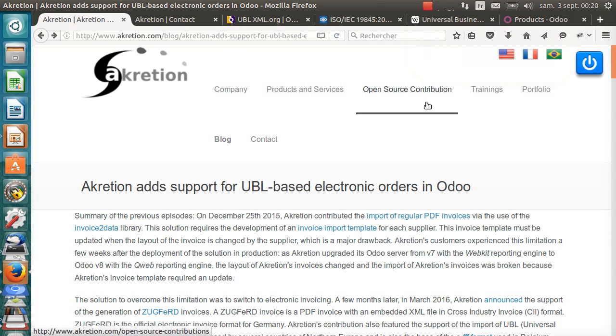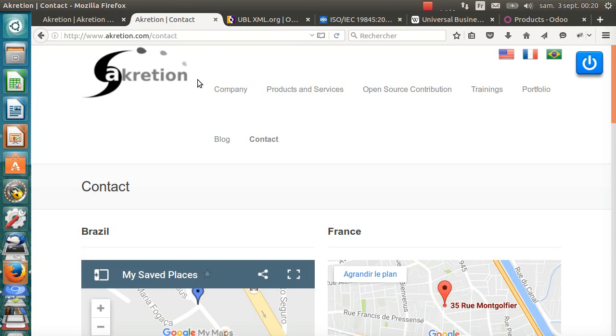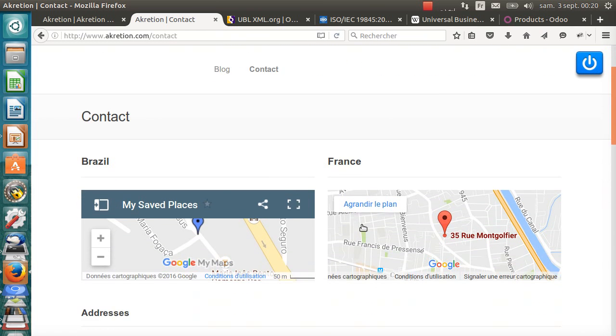Hello, I am Alexi Dolat from Accretion. Accretion is an Odoo integrator located in Brazil and in France. Accretion is an active member of the Odoo Community Association.